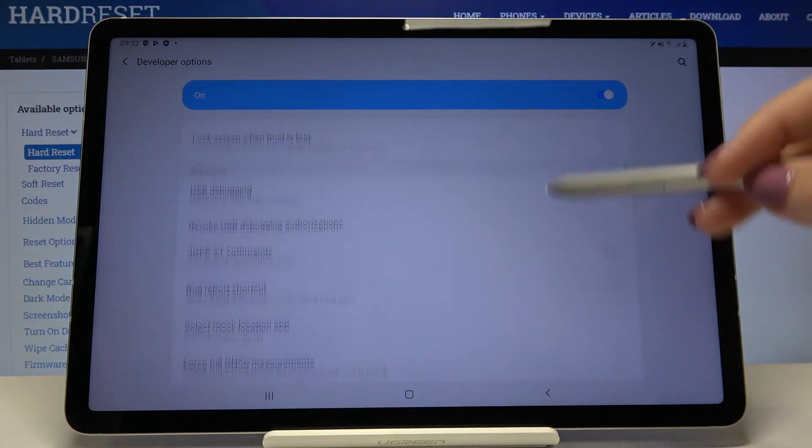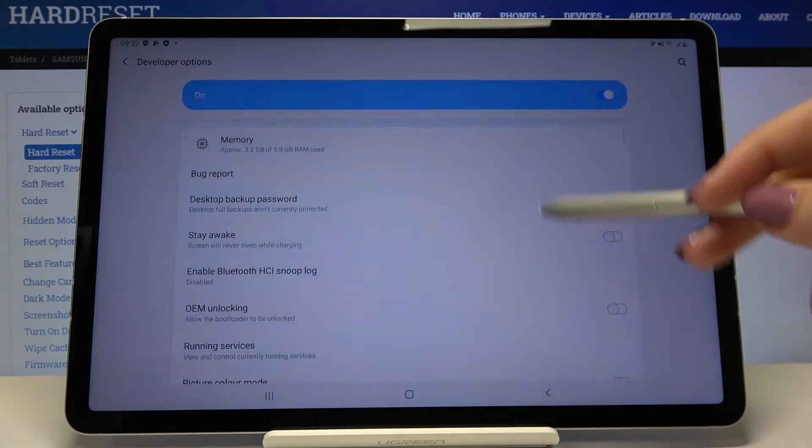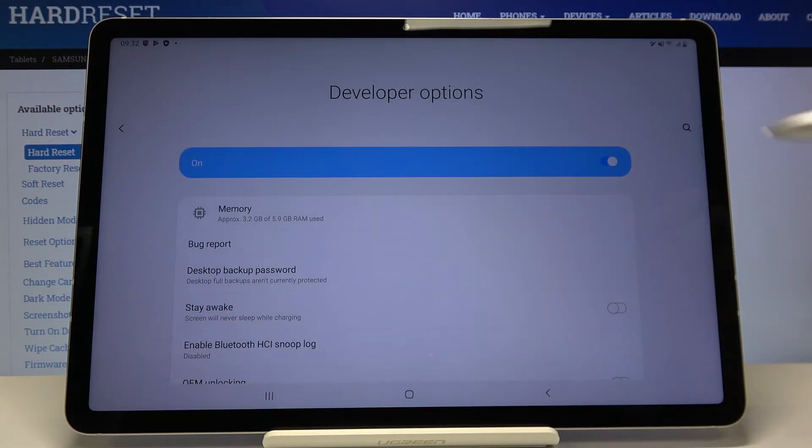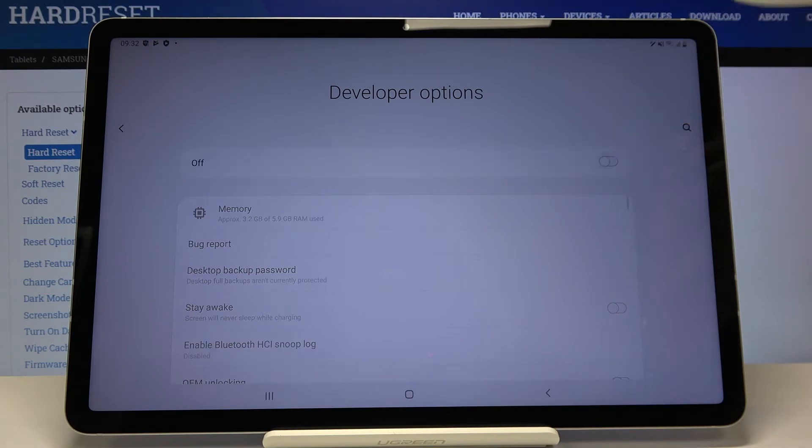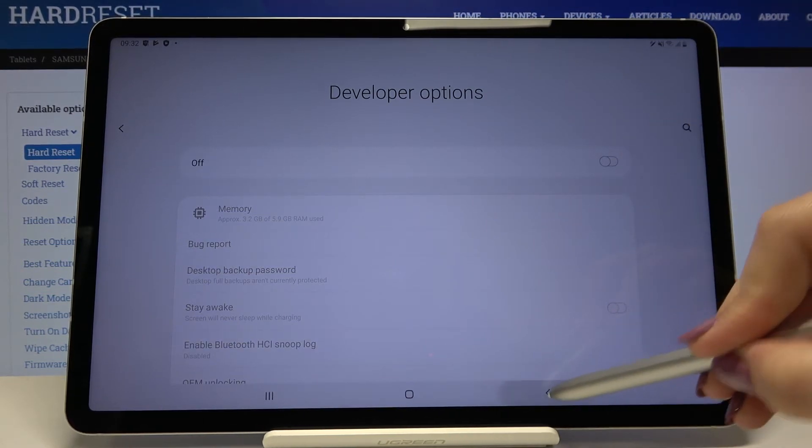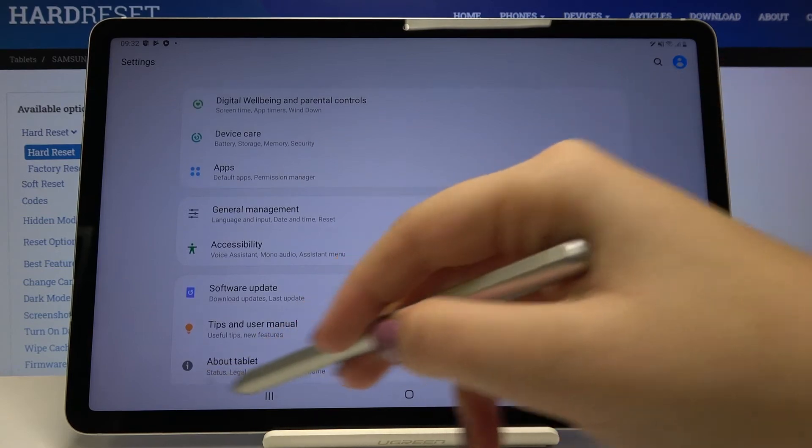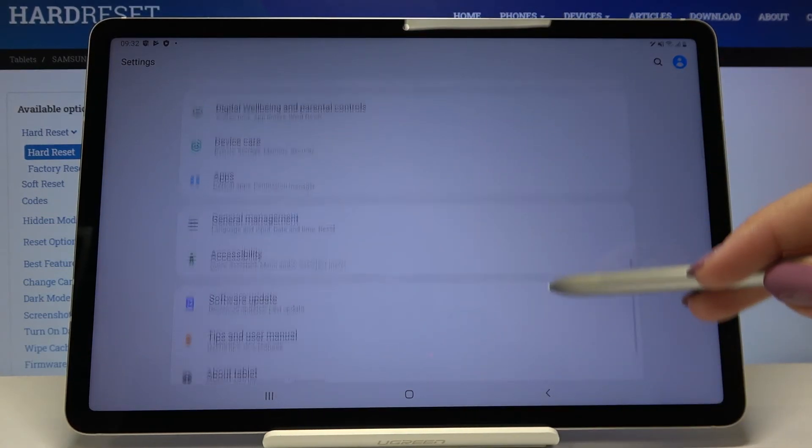If you are done with the whole customization of developer options simply go to the very top of the list and tap on the switcher right here to turn them off. Let's get back and as you can see they simply disappears.